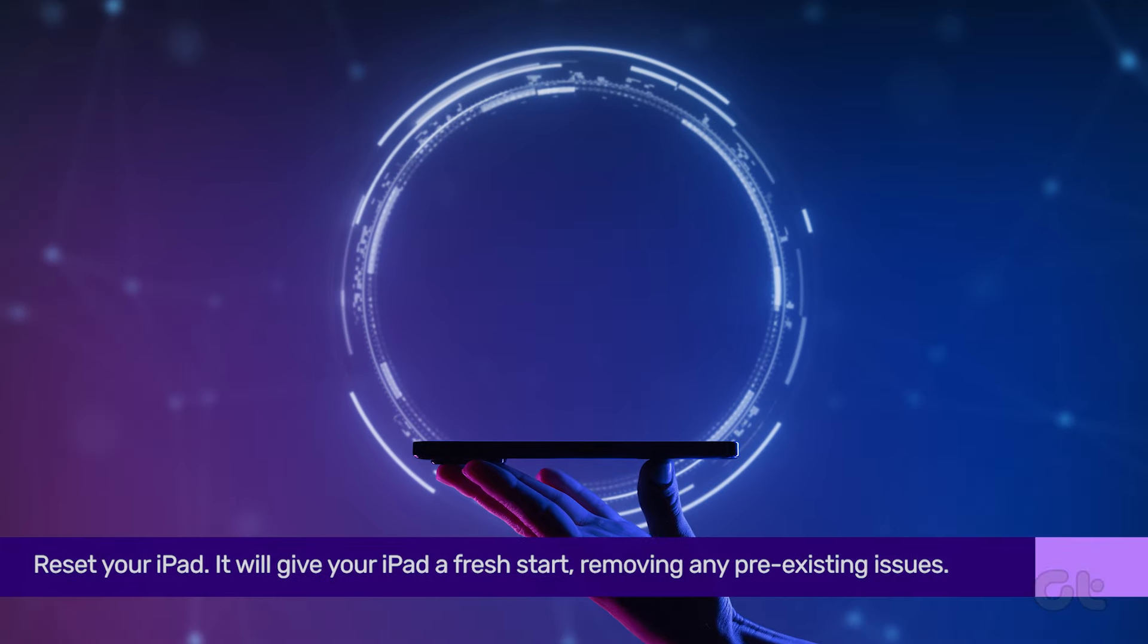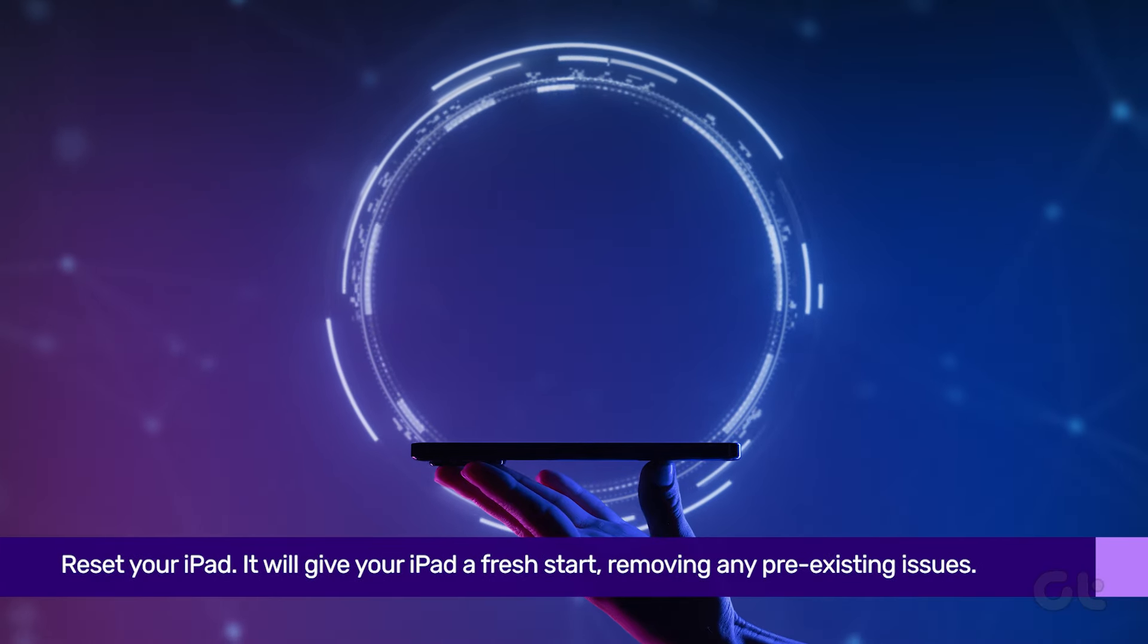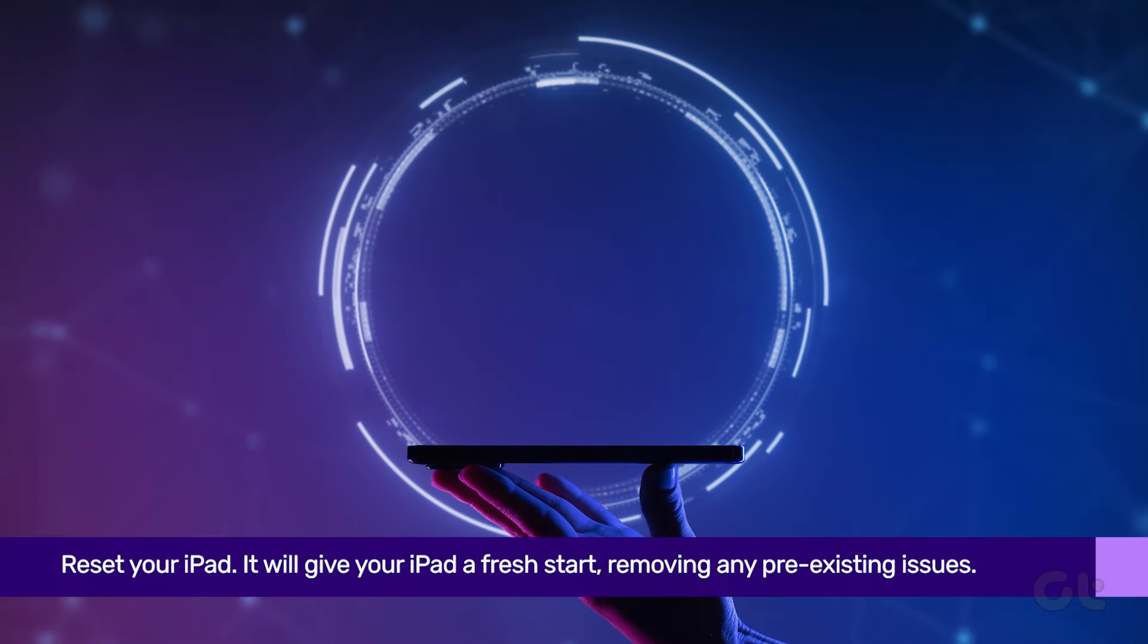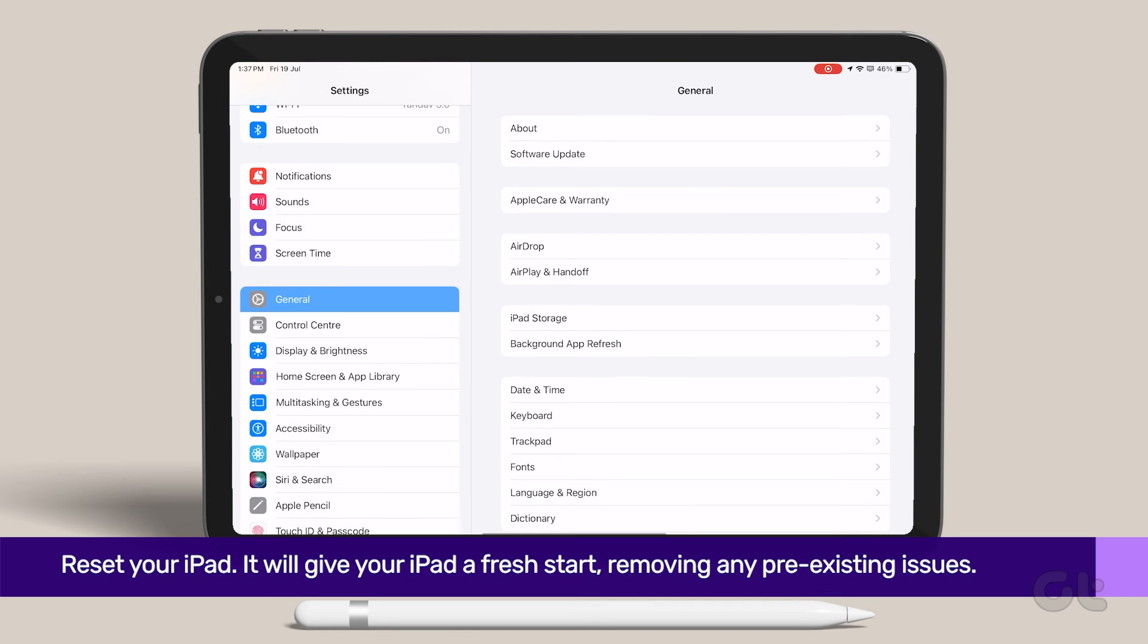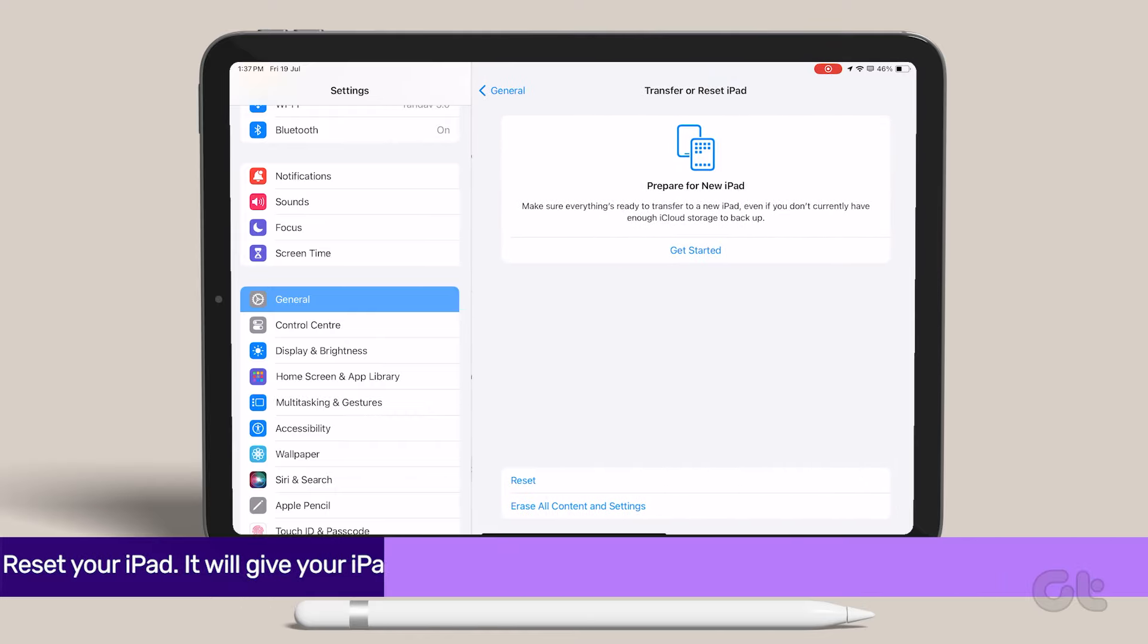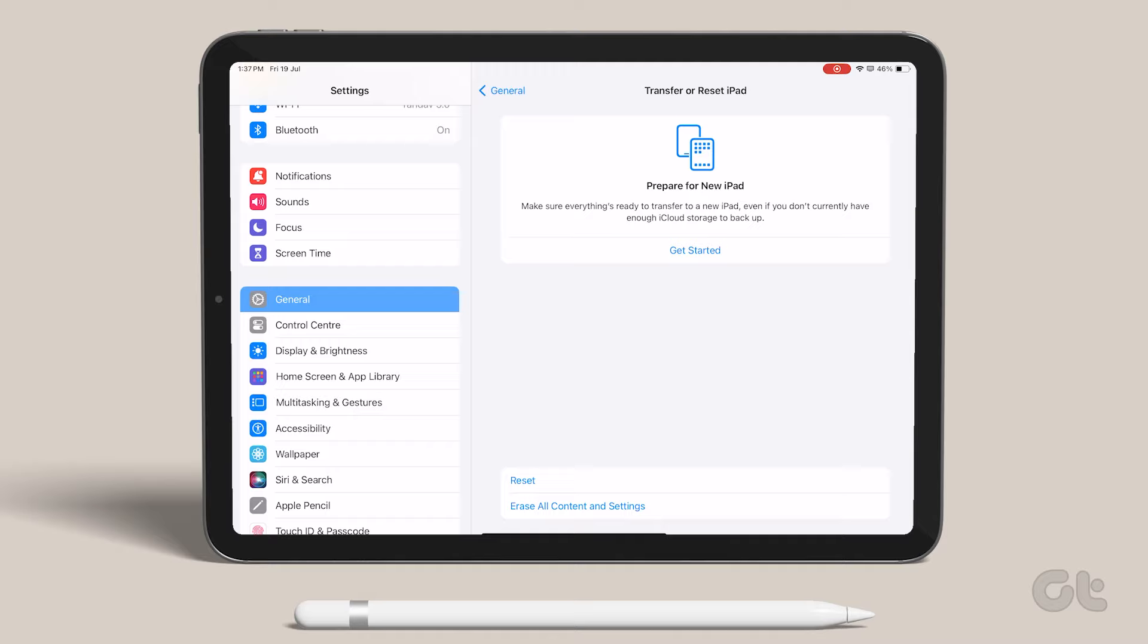The last resort to any buzzing sounds on your iPad would be to reset your iPad. Open Settings and navigate to General. Scroll down and tap on Transfer or Reset iPad.